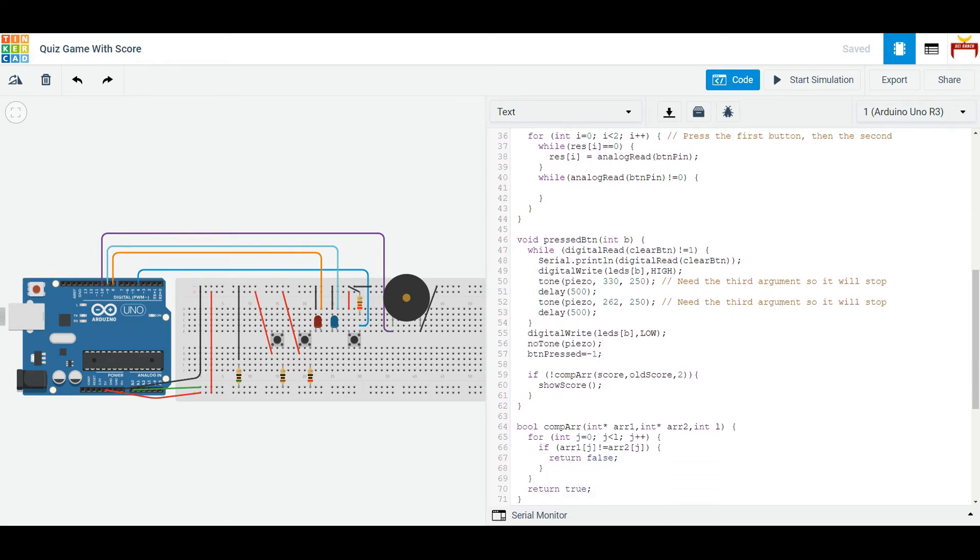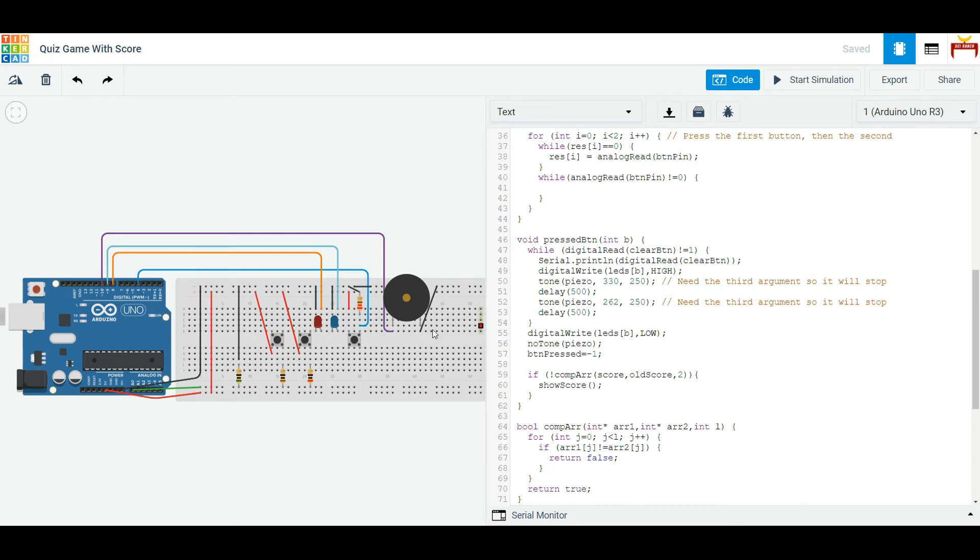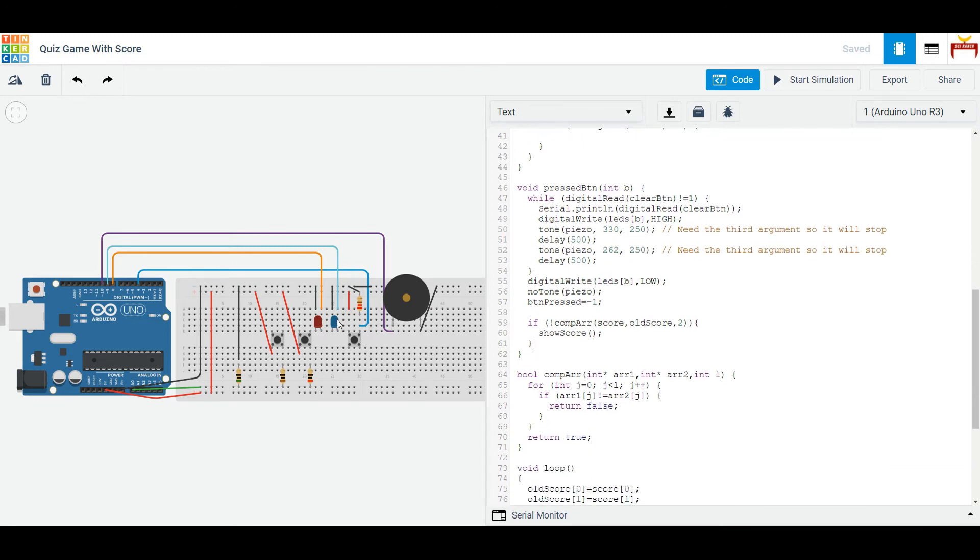Now, we have another helper function called pressed button and this will check if the button is pressed. Then we do the steps shown where we will play the sound and we will blink the LED and then we'll wait for the clear button. And when the clear button has been pressed, we can show the score.